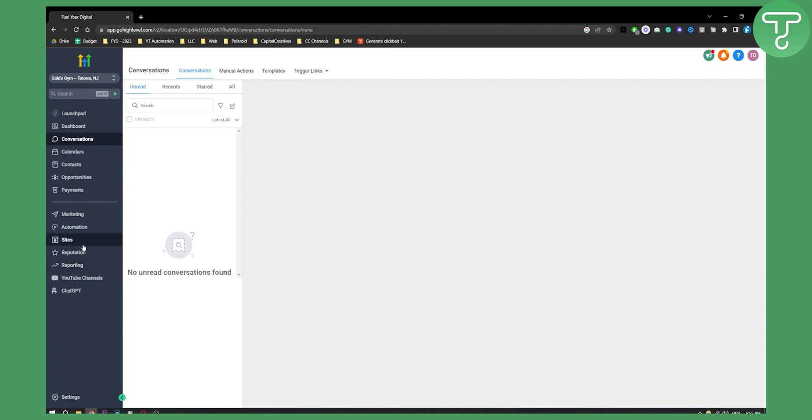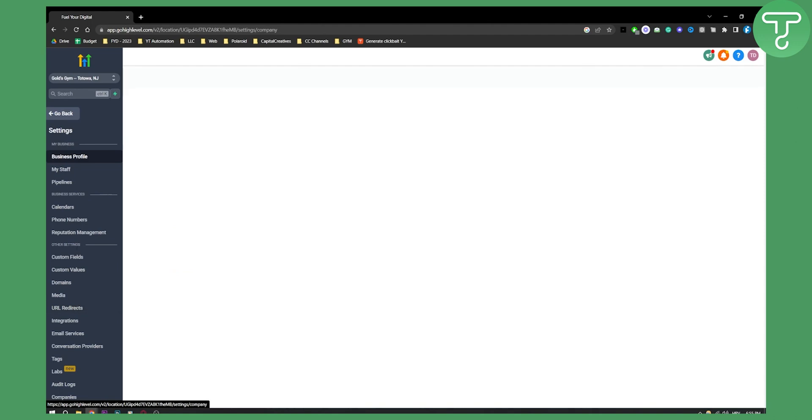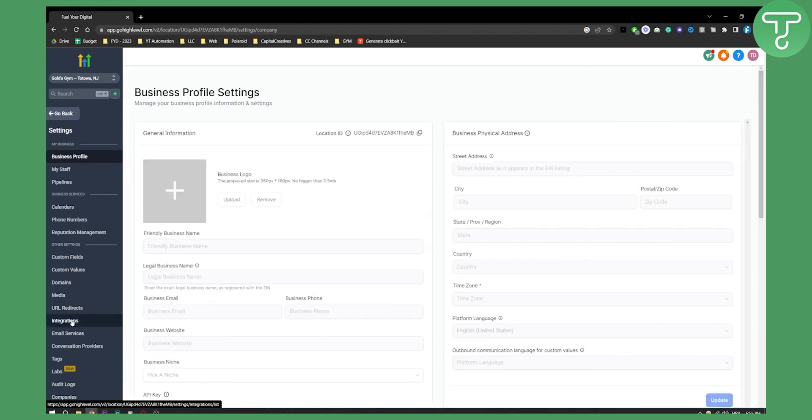Now before we actually connect, if you want to connect Facebook and Instagram messaging, you will need to go to Settings and from Settings go to Integrations.